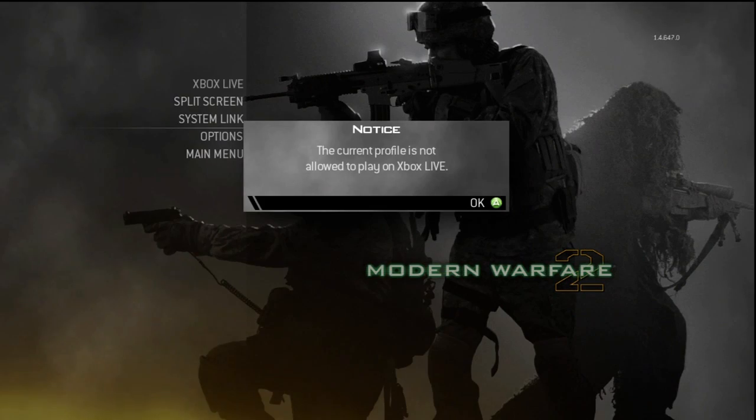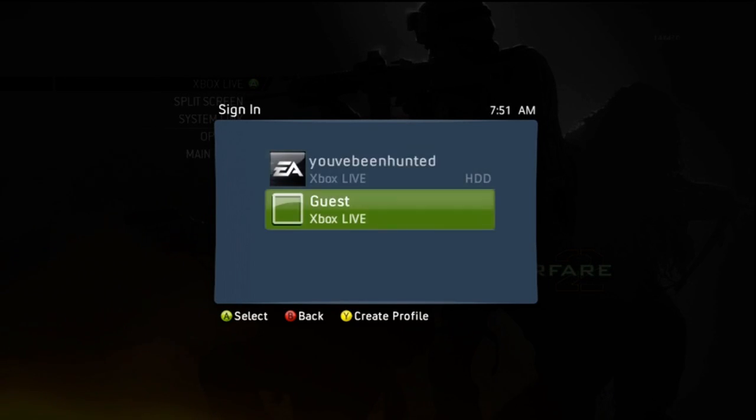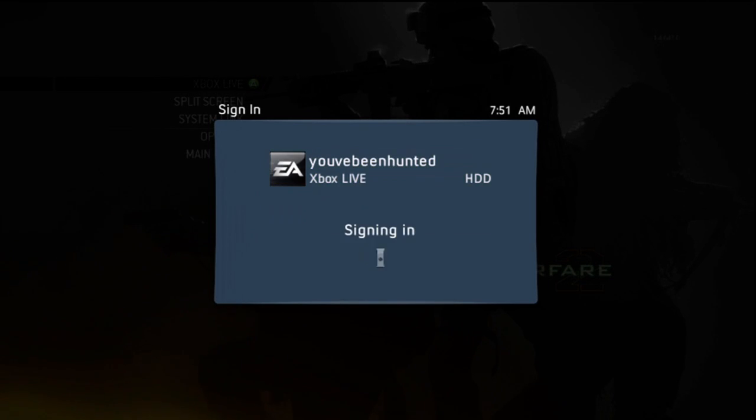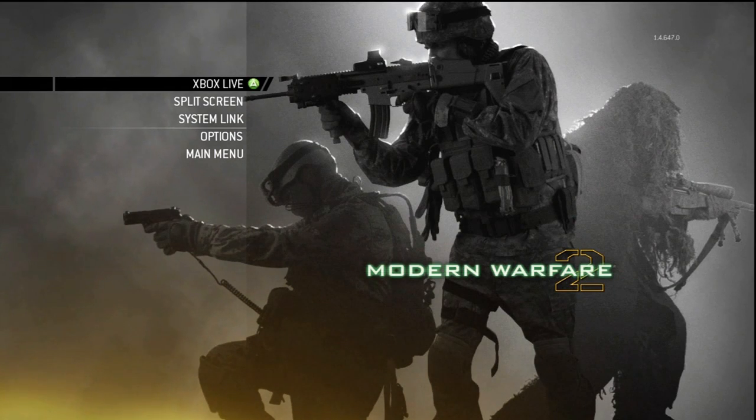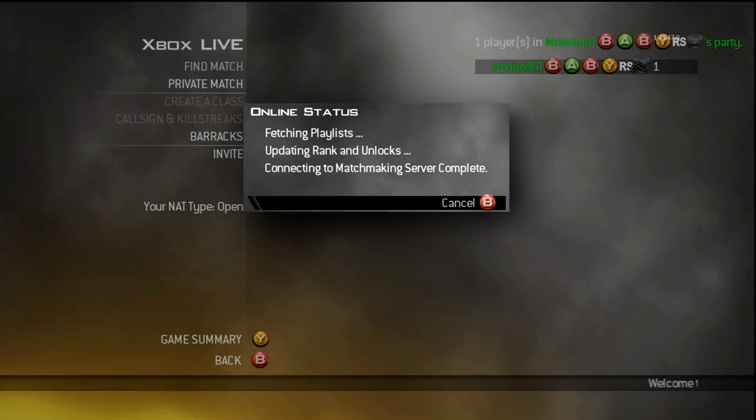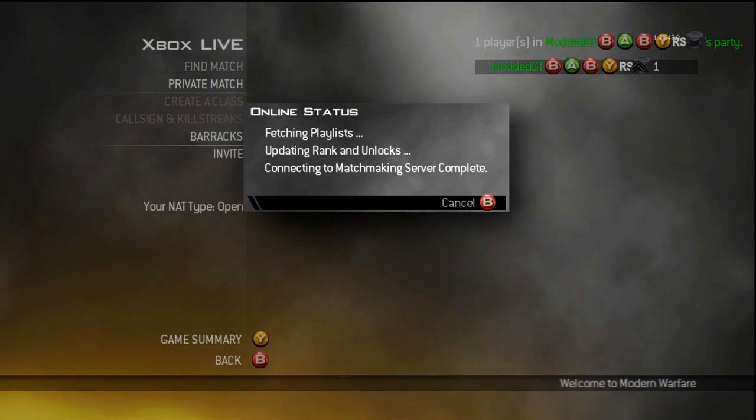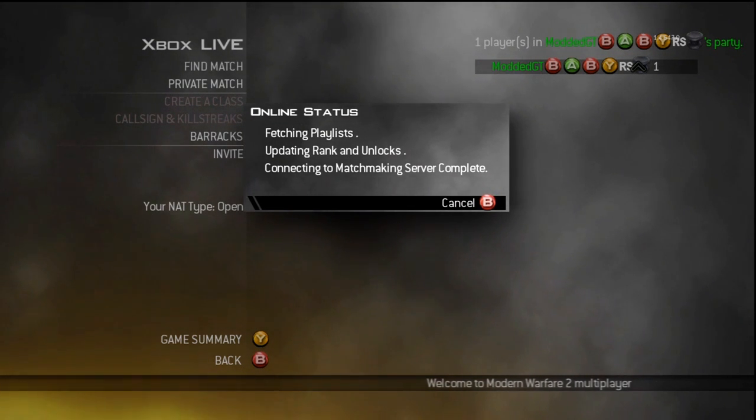So Xbox Live is going to say that your modded gamertag account will not be allowed to play. So choose the account that you have it modded for. And even though you've signed in with the old one, it's going to still let you sign in and have that name.